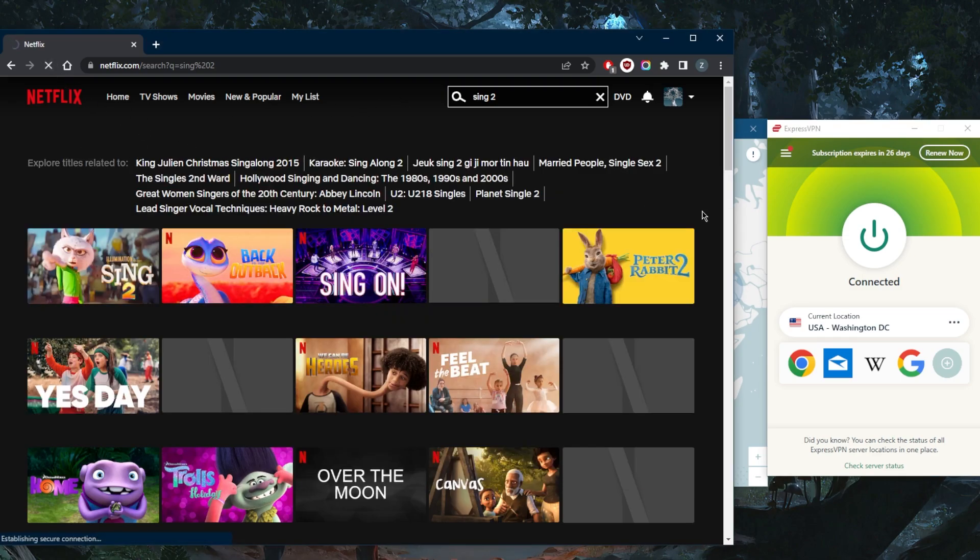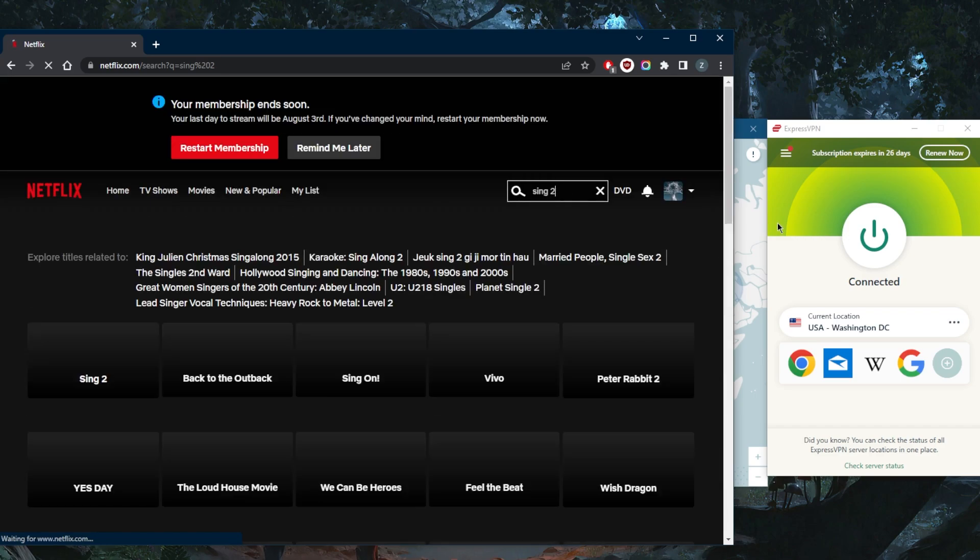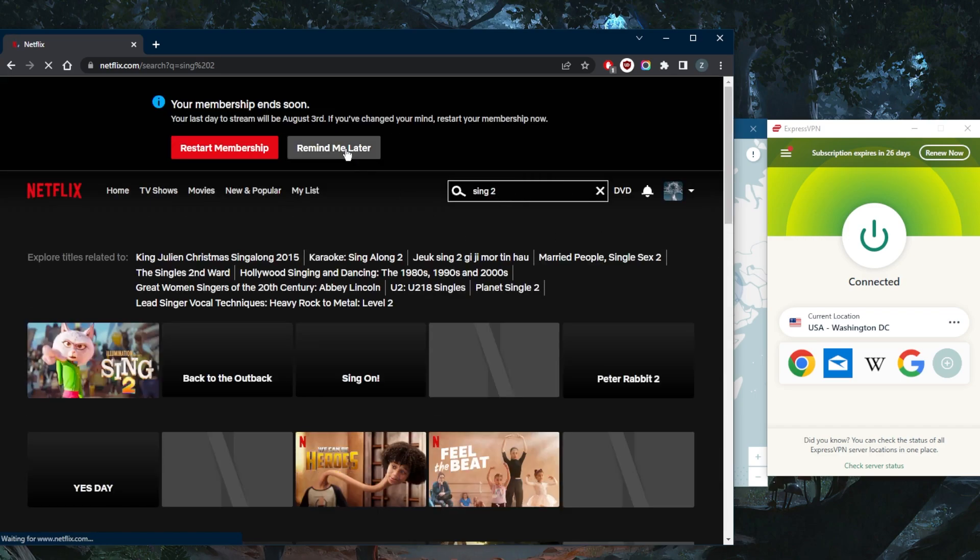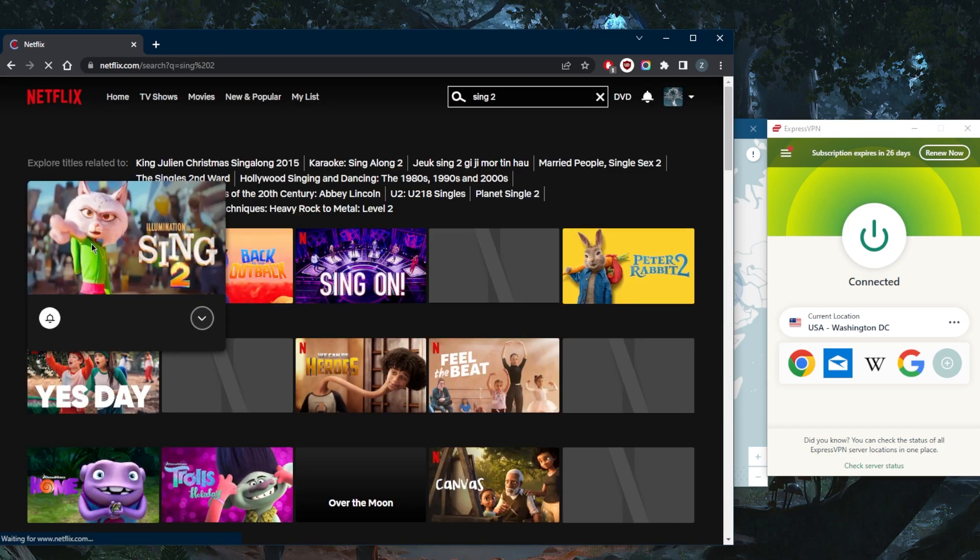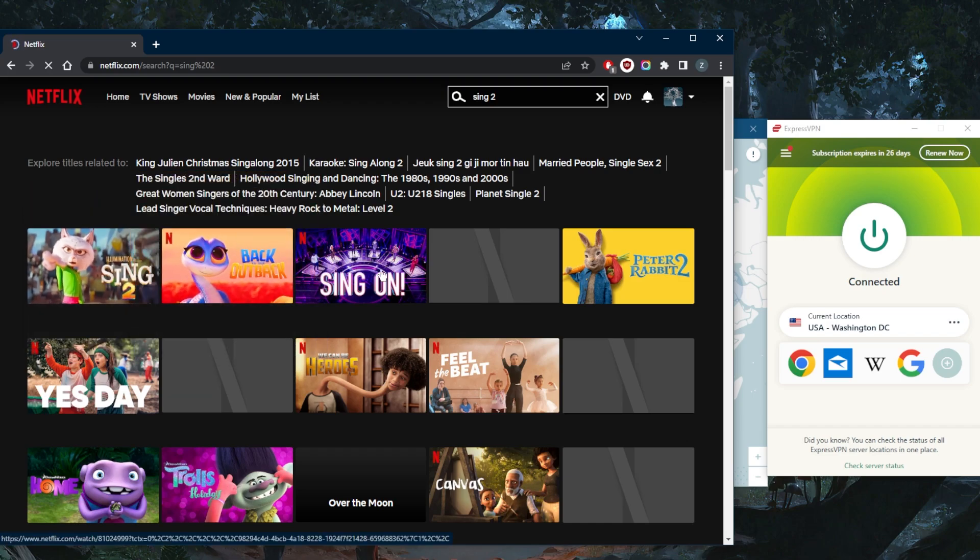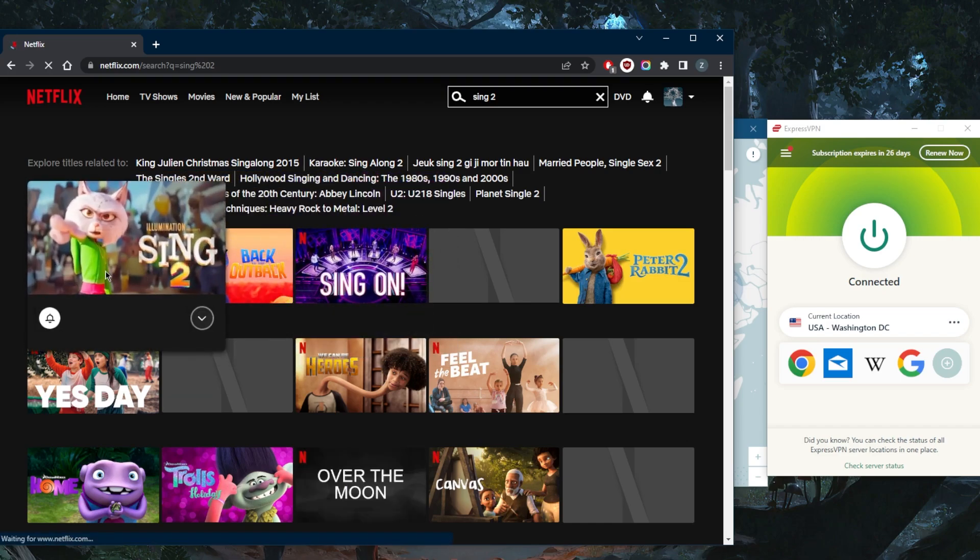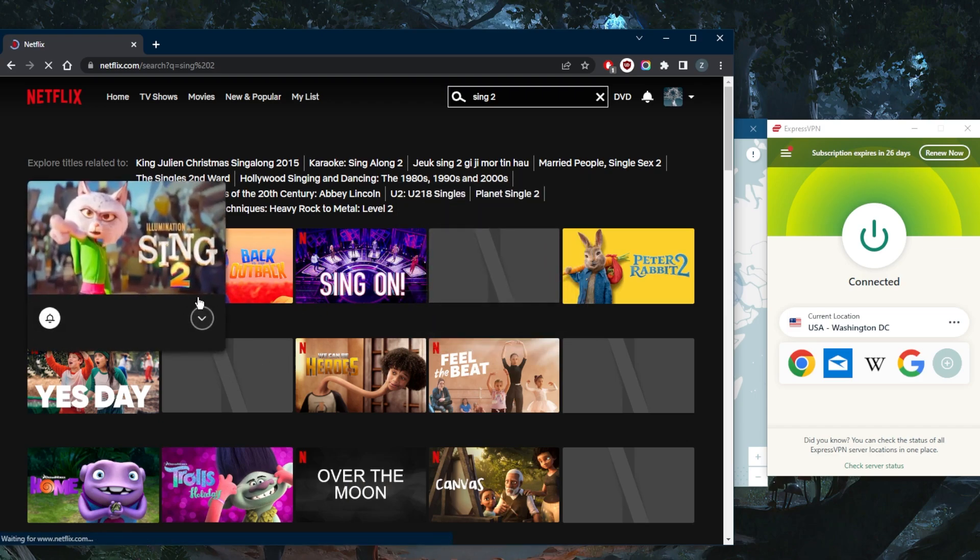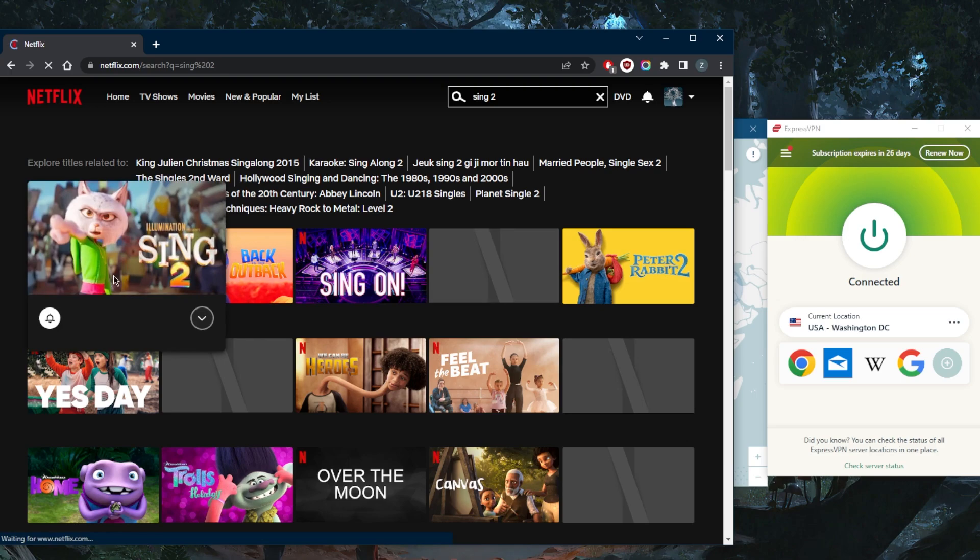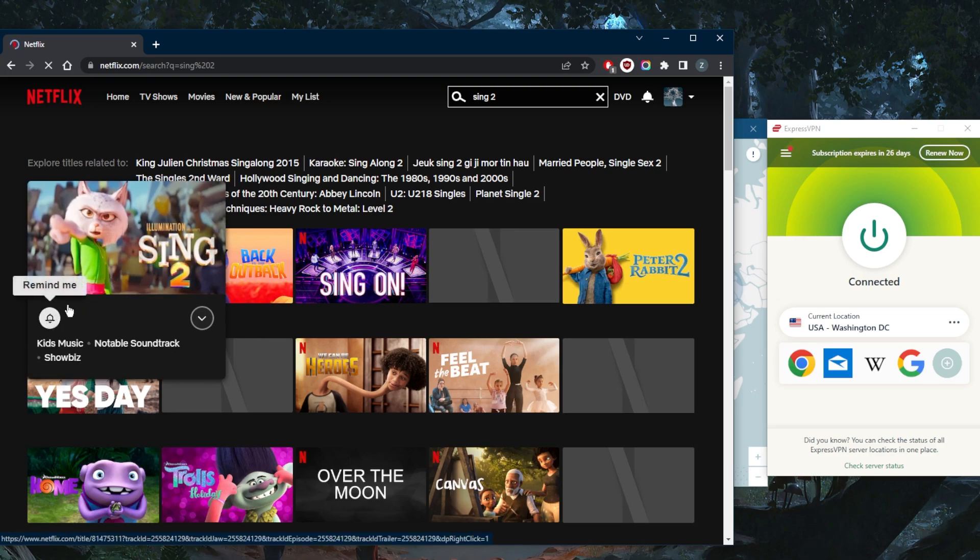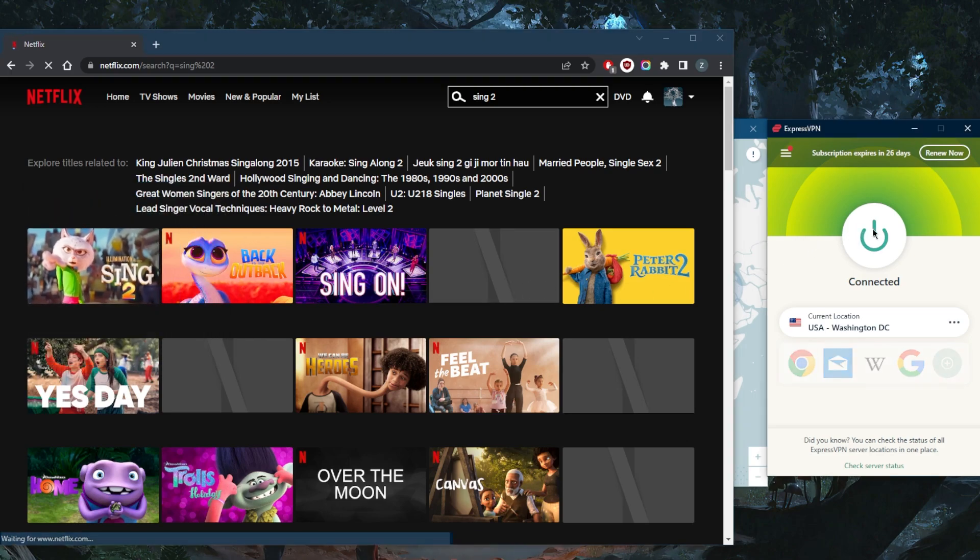So let's go ahead and refresh now that I'm connected to the ExpressVPN server. And as you can tell here, I have access to Sing 2, but for some reason, it seems like we are still not able to get access to the other stuff here, the blank thumbnails. And it seems like it's not available in Washington still, maybe.